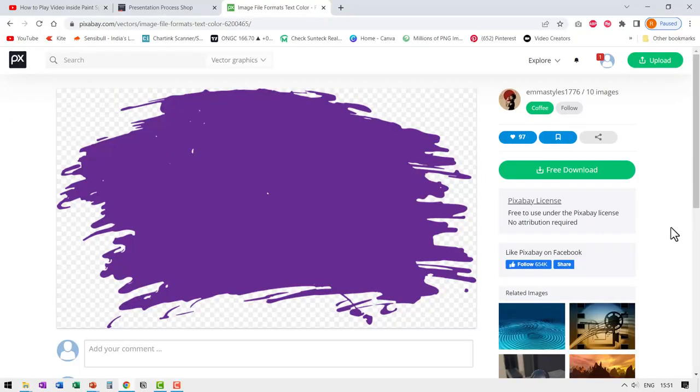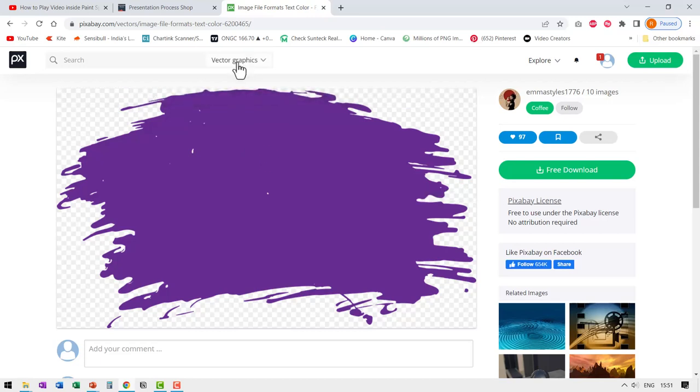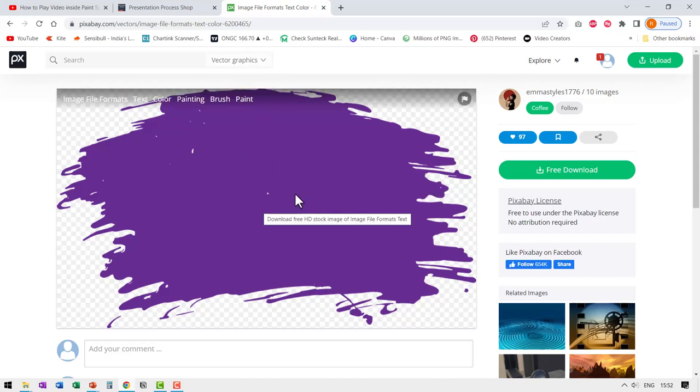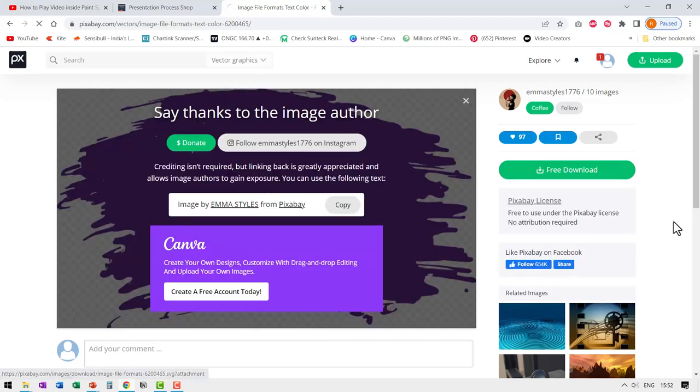The first step is to download the paintbrush image from pixabay.com. This is a vector graphic. When I searched for paintbrush, I found this image. Let us go to free download, go to vector graphic and say download.